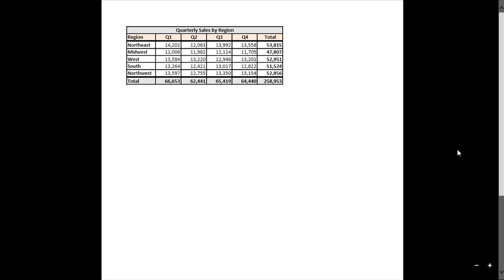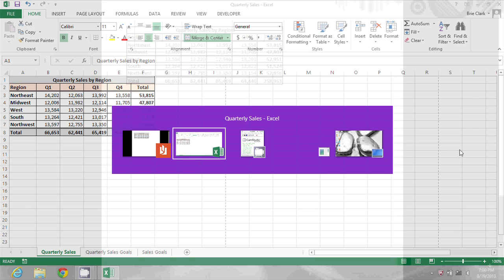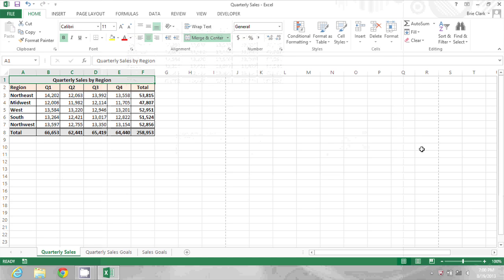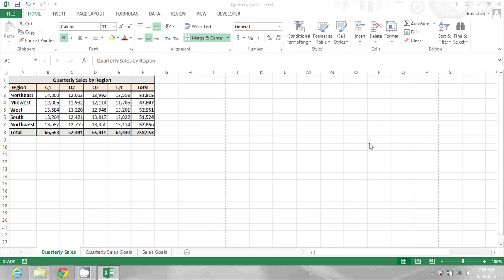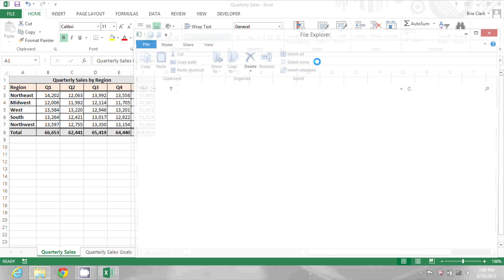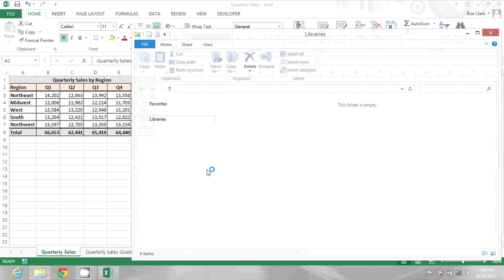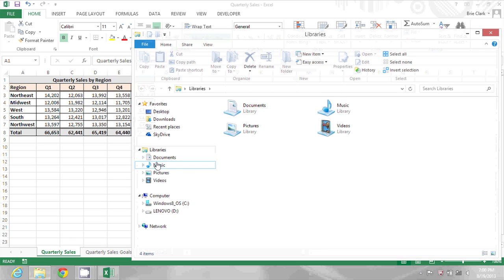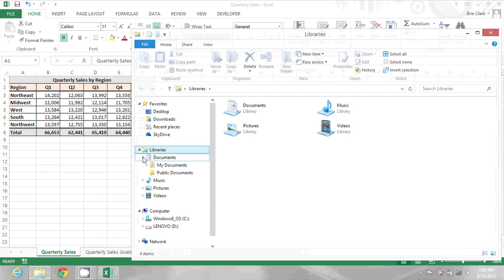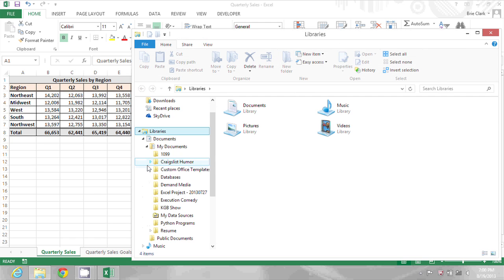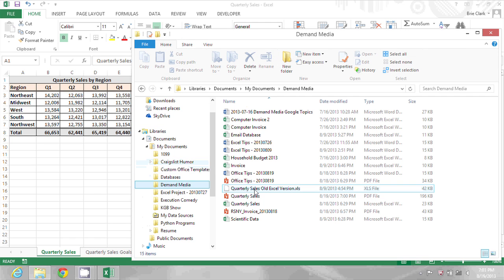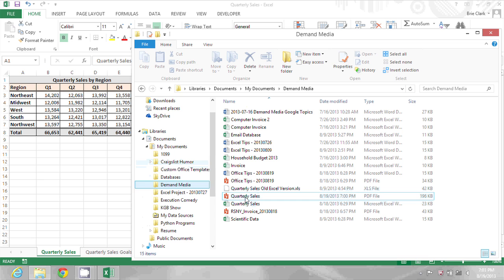Now if I go back into Excel, it remains the same. And if I go into Windows Explorer, I can browse to that location and I can see the Quarterly Sales PDF that just got saved.